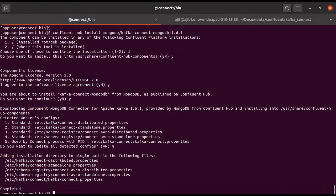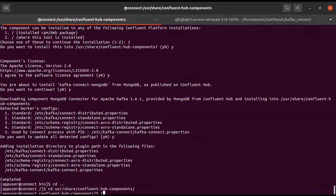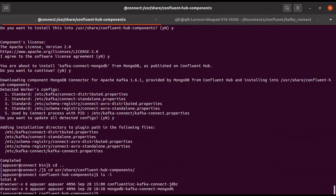Now we are done. If you see — go to /usr/share/confluent and do ls -l. You will see we have one more connector — the MongoDB connector. This is the MongoDB connector. The JDBC connector was already installed; this is the new MongoDB connector.